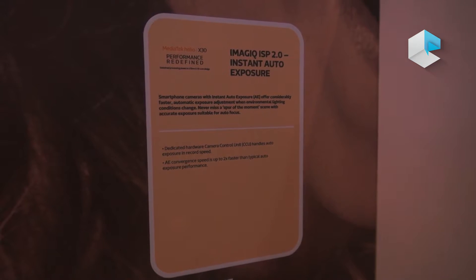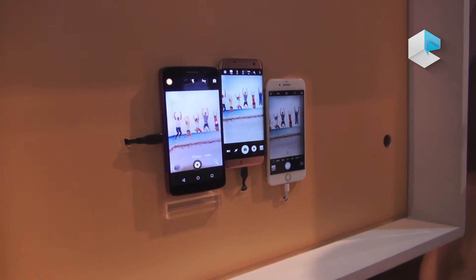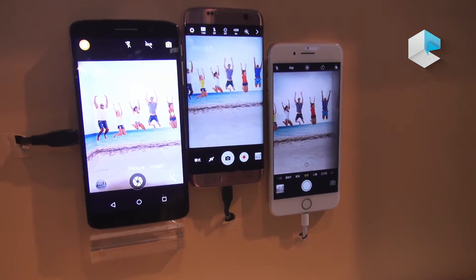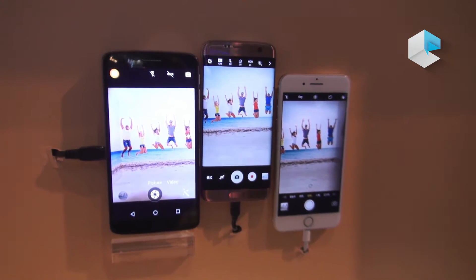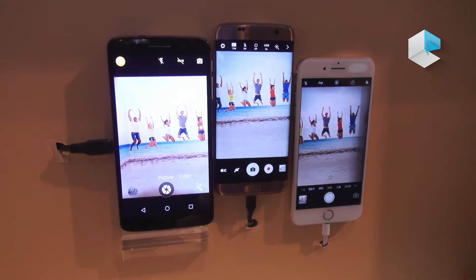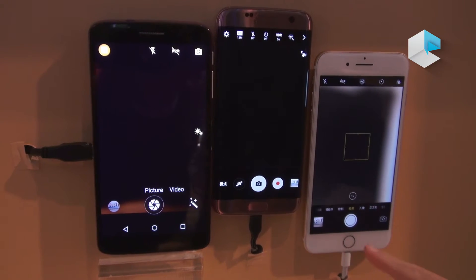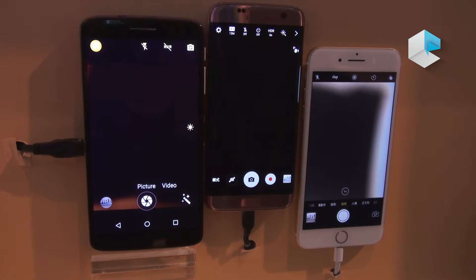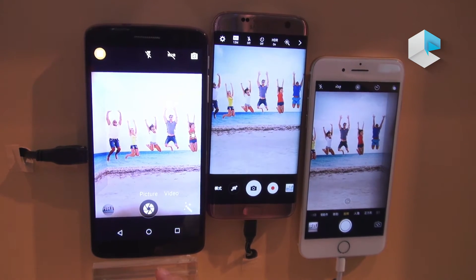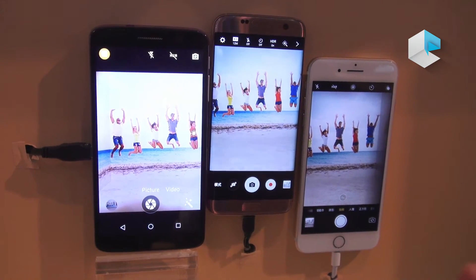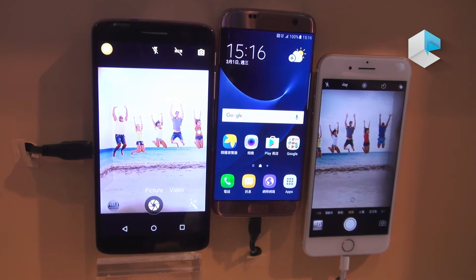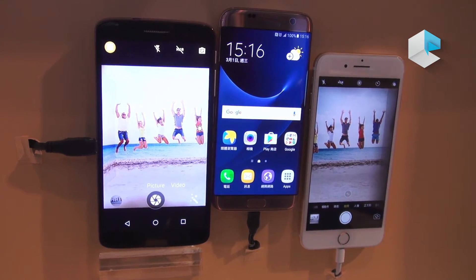Here I'm introducing Imagic ISP 2.0, the newest version of our ISP on the X30. We've improved auto exposure performance — when moving indoors to outdoors or quickly drawing your phone for a spur-of-the-moment shot, you want instant exposure to be great. Comparing X30, Samsung, and iPhone when lighting conditions change, the X30 grabs auto exposure more quickly thanks to a dedicated hardware CCU.